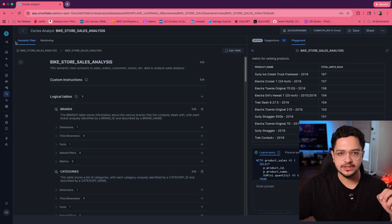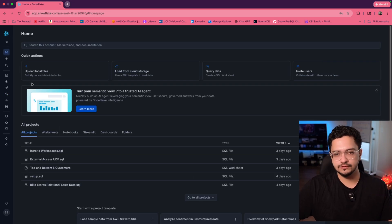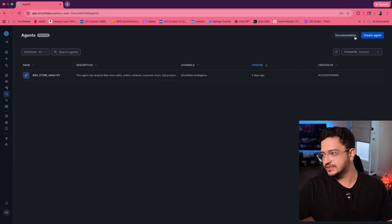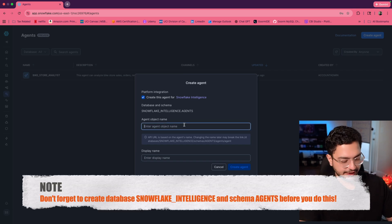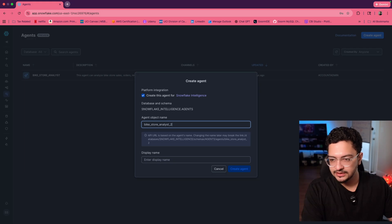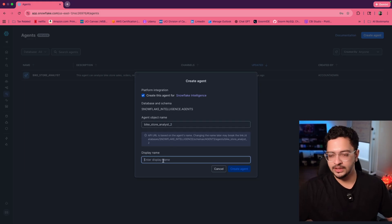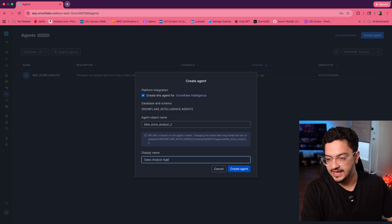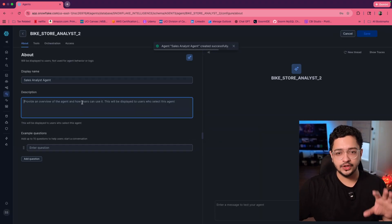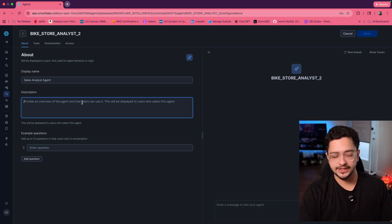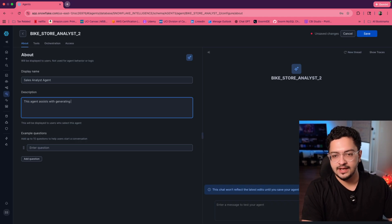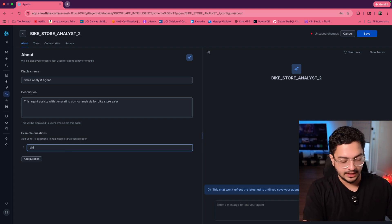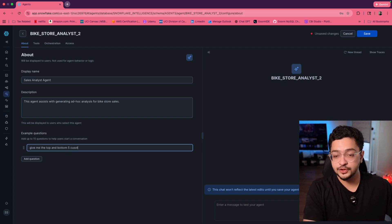Now let's create an agent. Go back to your Snowflake homepage, go to AI and ML Studio, and jump over to Agents. Inside Agents, click create an agent. Name your agent something like BikestoreAnalyst2 — I'm naming it 2 because I already have one — and the display name could be something like Sales Analyst Agent. Then you'll need to provide a small description: this agent assists with generating ad hoc analysis for Bikestore sales. You can enter example questions like: give me the top and bottom five customers by order value.